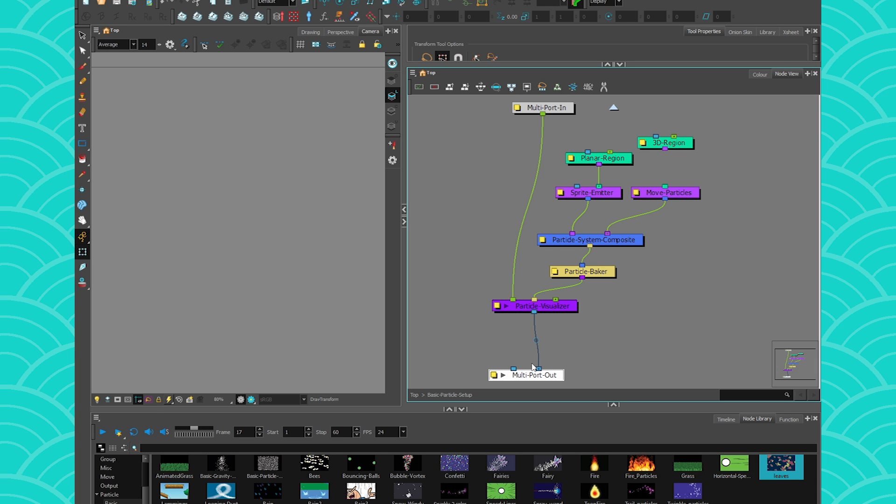And that's it for today. So next week, we're going to dive into the Sprite Emitter. So see you next week. Bye-bye.